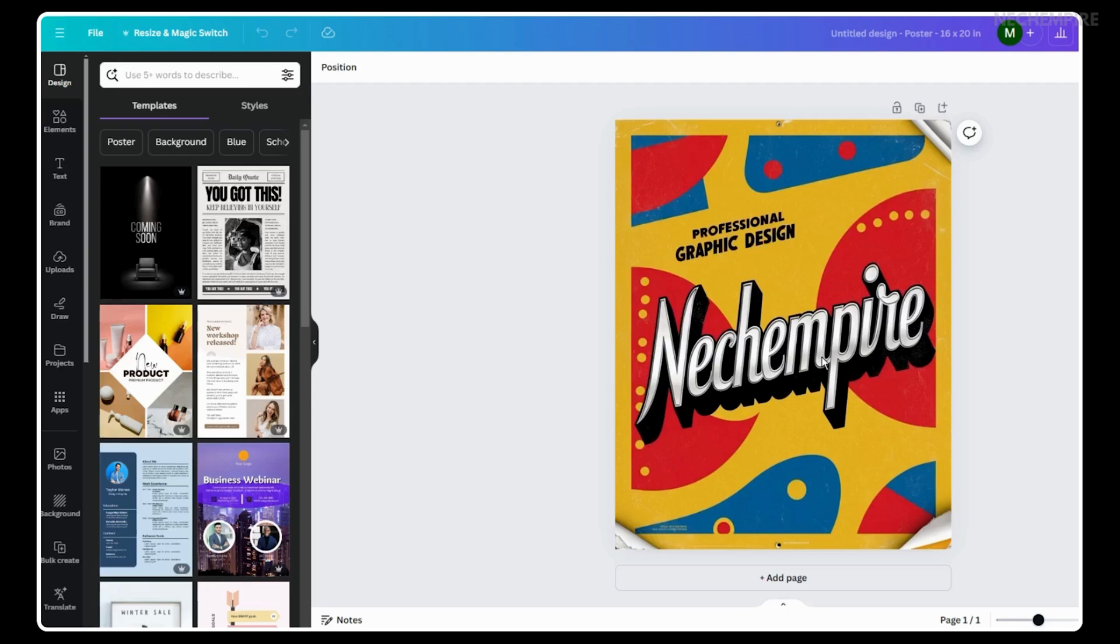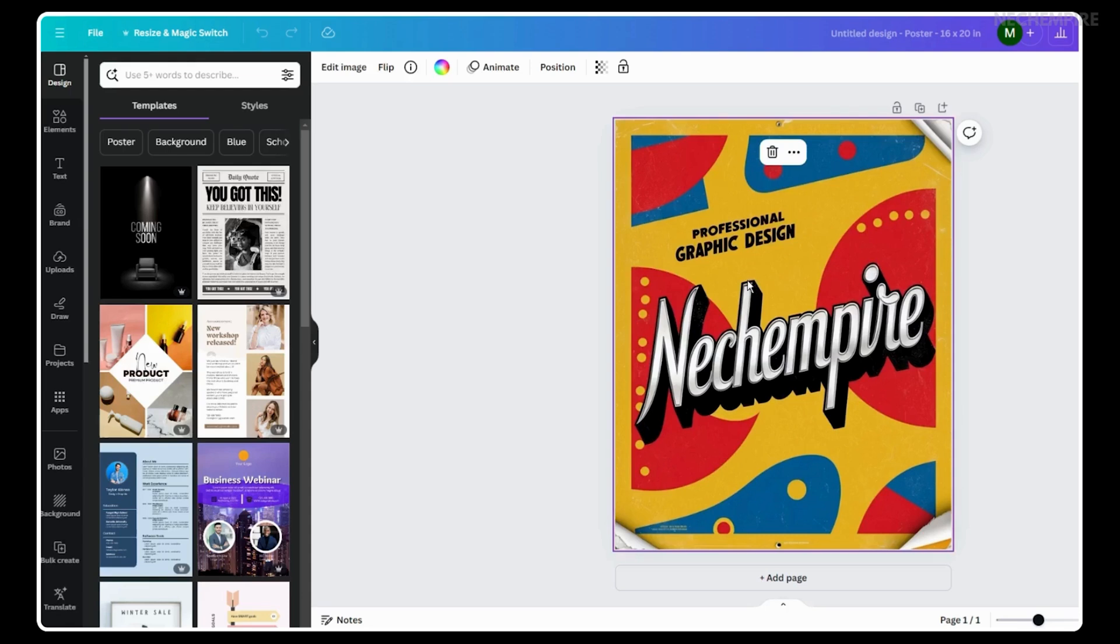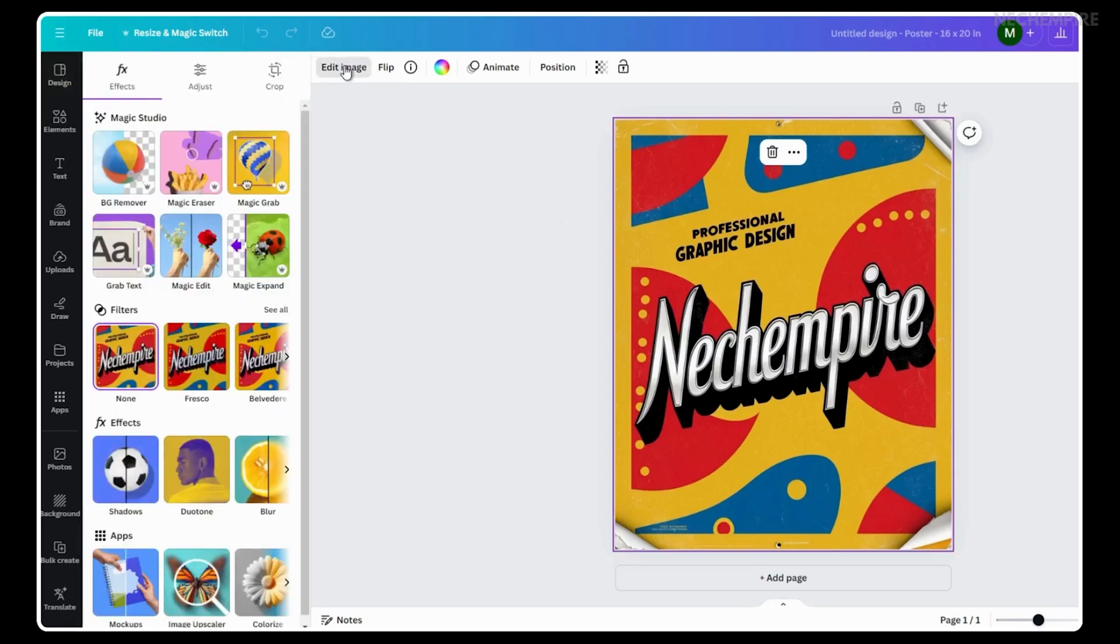I have decided to change the font and color of this text. And luckily, this is easy to do. Click on the image and then go to the upper menu and select the Edit Image option. Once done, in the Magic Studio section, use the Grab Text feature.